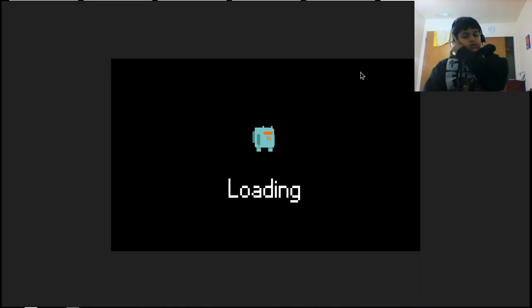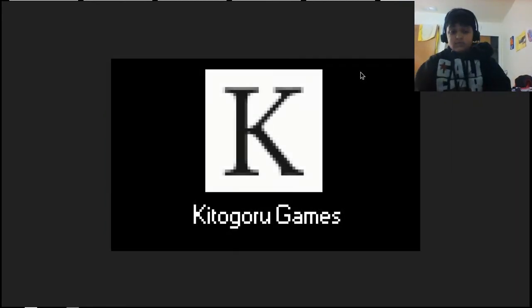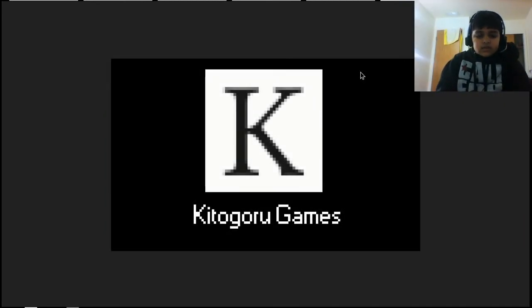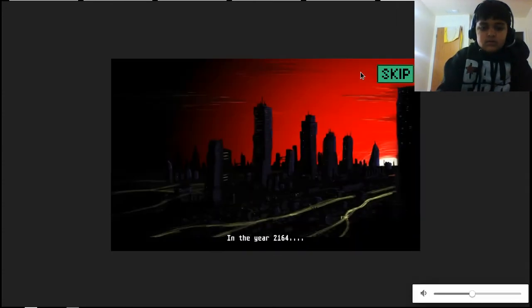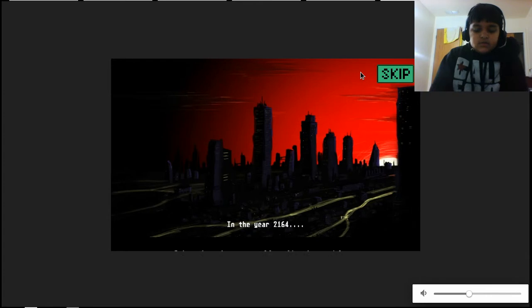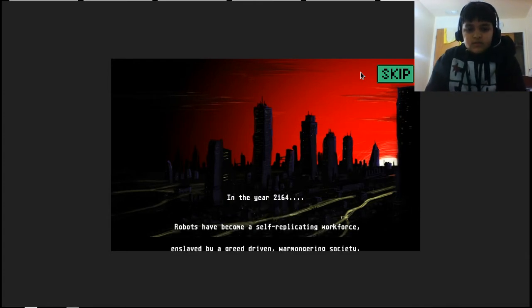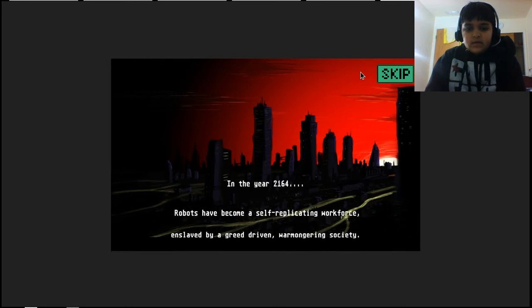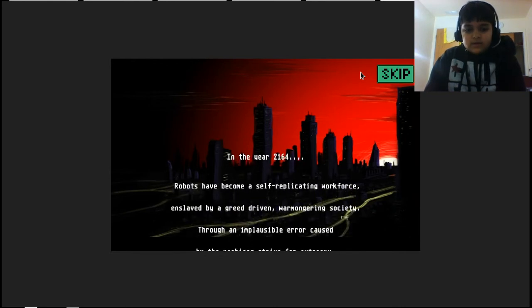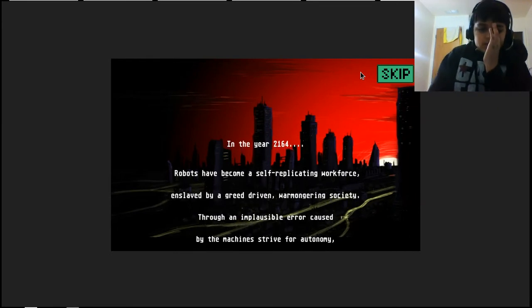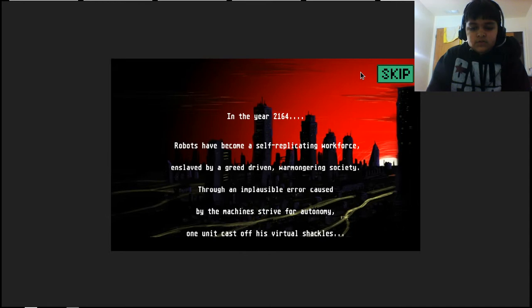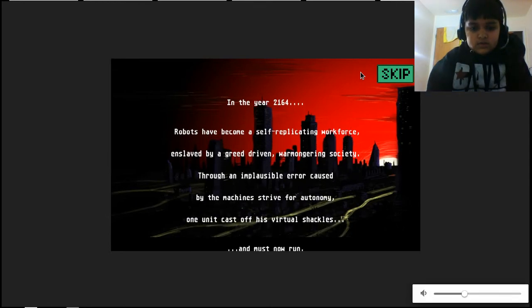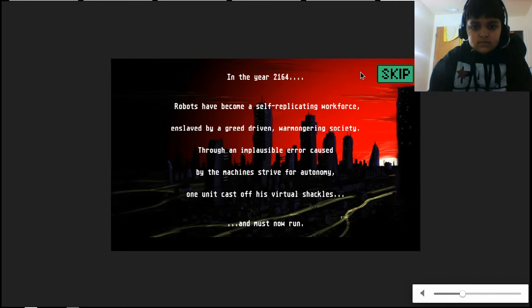It's actually a good game, it's like one of those arcade style games but it's really good. Kong Kit Garu game. In the year 2164, robots have become a self-replicating workforce. Enslaved by greed, driving a war-mongering society. Through an impulsive error caused by the machine striving for autonomy, one unit cast off his virtual shackles. Now he must run. That's all you must do - run.